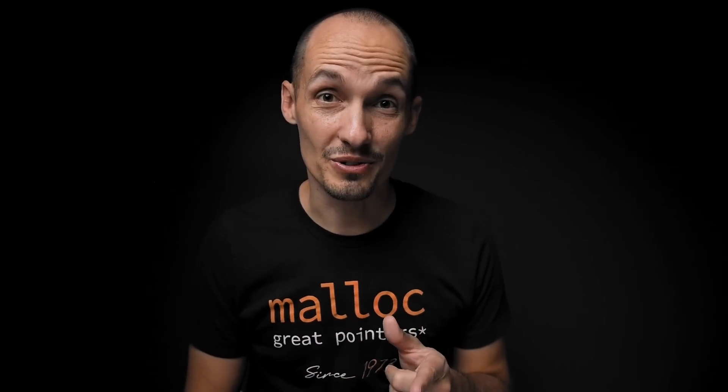But now let's talk about memory addresses, how they're laid out, and whether or not we can actually write to null without seg faulting. Let's jump into the code.